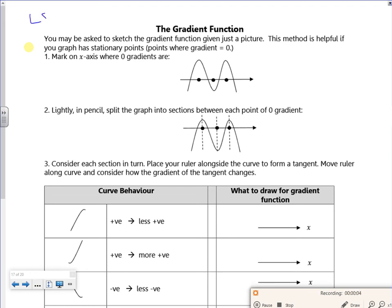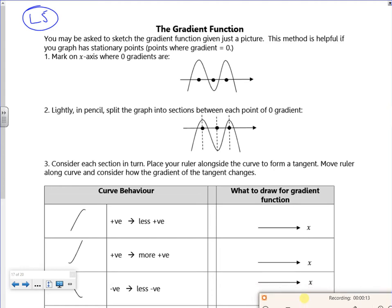Hi everyone, so this is the last lesson for the differentiation one part. It's all about the gradient function. We graphed the gradient function in class and it's not the easiest to get your head around. If you've got the equation of the graph we can just do it on the calculator and copy it from the calculator. But if not we need to think of ways of doing it. So I've got an example here of a quartic graph.